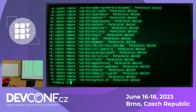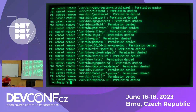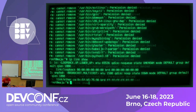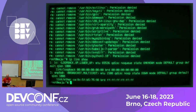Let's understand where I am. A good thing sometimes is to look at networks or network interfaces. I have a loopback, and I have another network interface, but it's down.